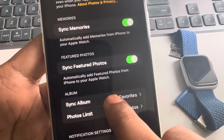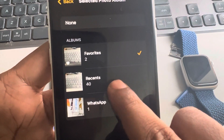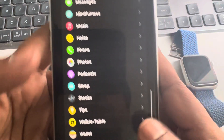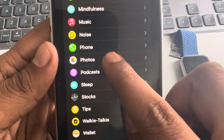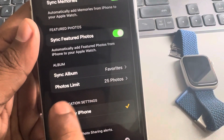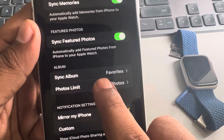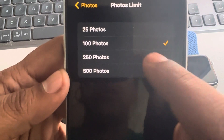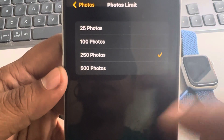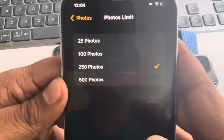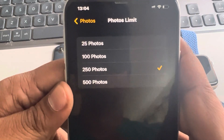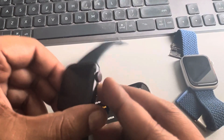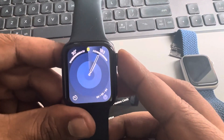If you tap on 'Sync Album', you can choose a different album — Recent, WhatsApp, or whatever. Also, in Photos settings there is a 'Photos Limit' option. Tap on it and you can increase the photos limit so more photos will be synced from your iPhone to the watch.